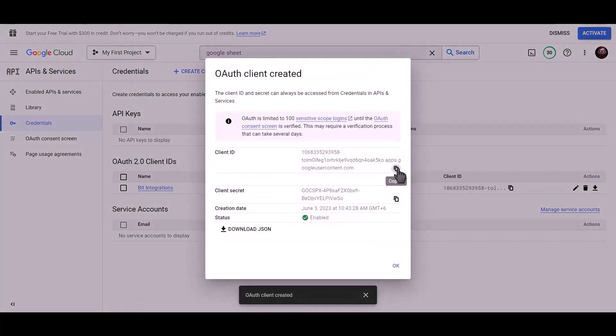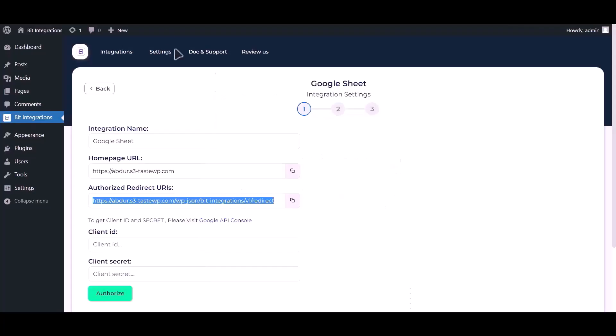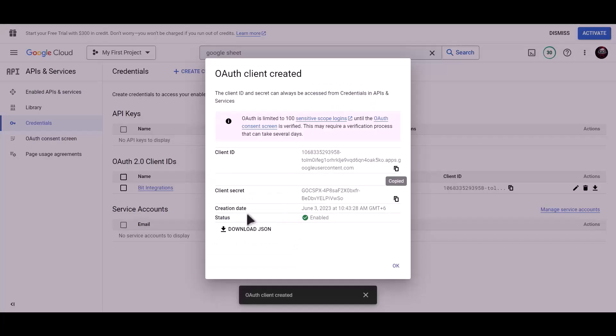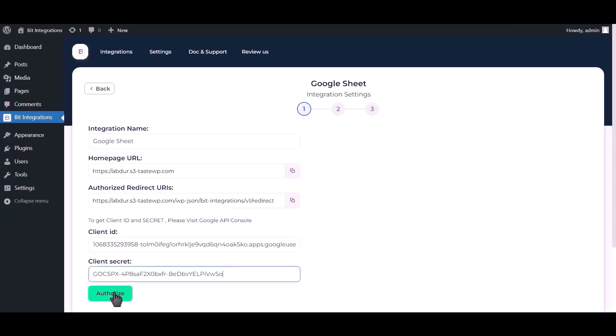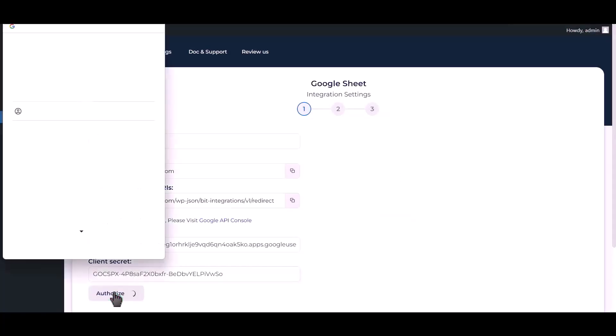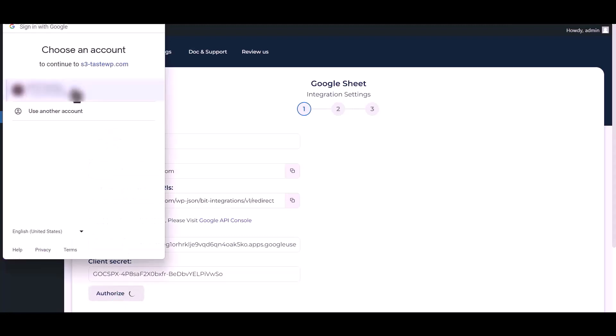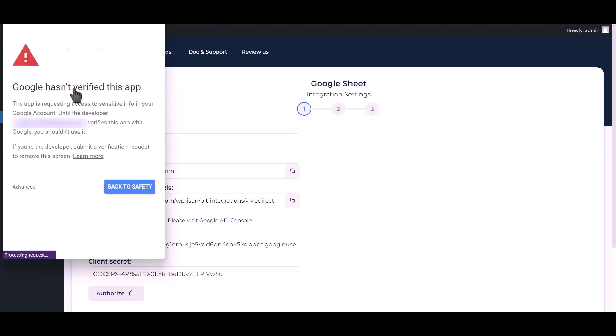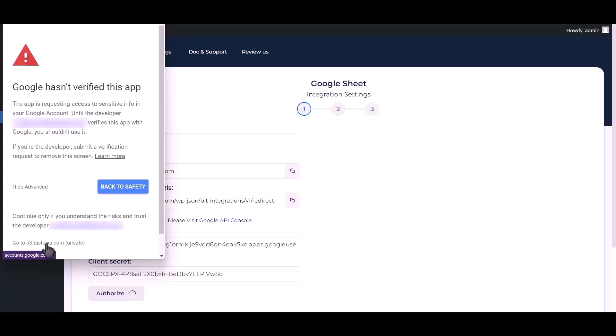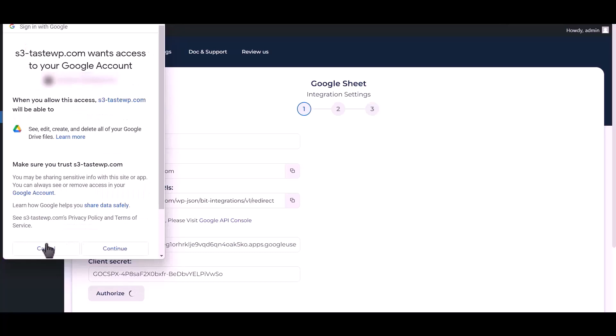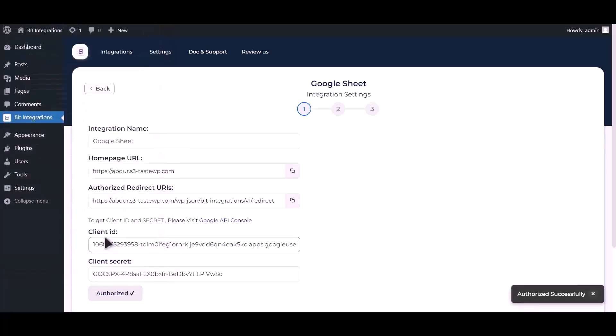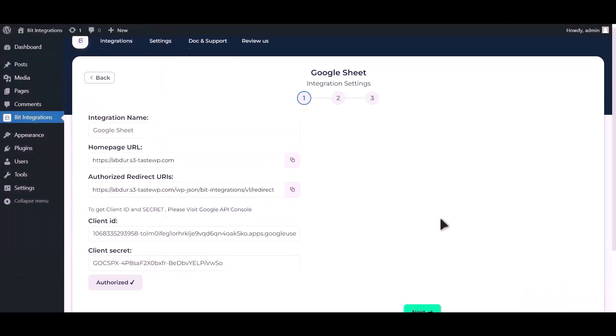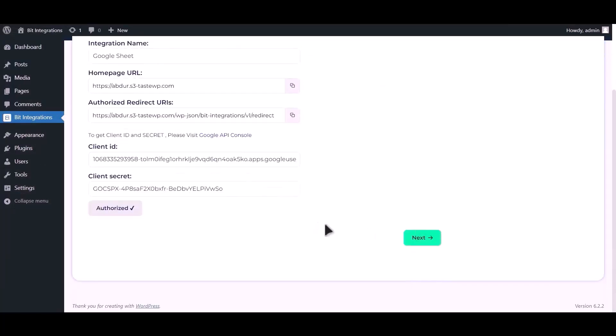Copy client ID and paste it here. Copy client secret and paste it here. Now click authorize. Authorization is successful, click next.